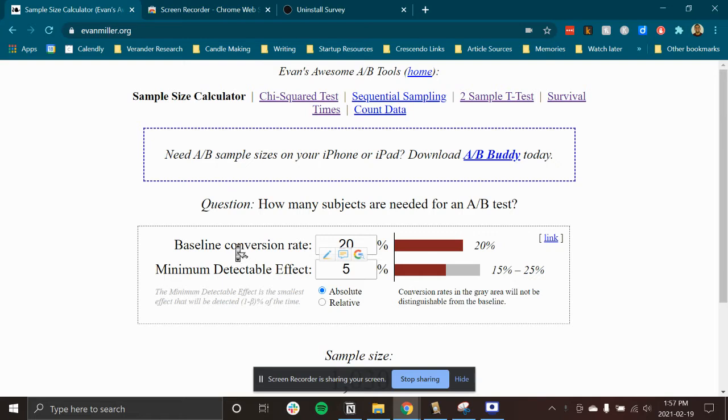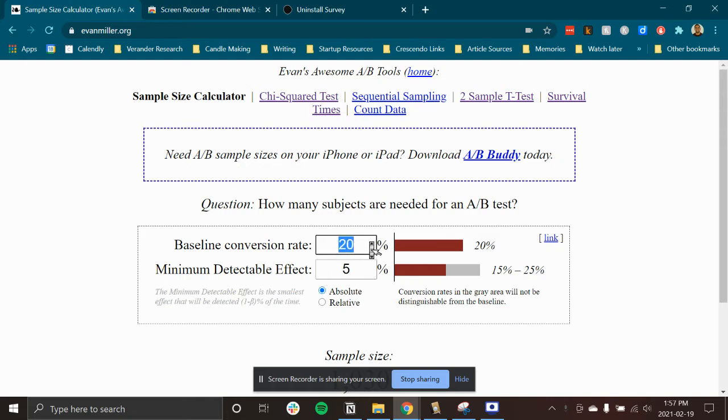Let's say you're trying to figure out the conversion rate from the number of users who open your site to click on your CTA. And let's say the baseline conversion right now is about 15%. That's the number you put here.